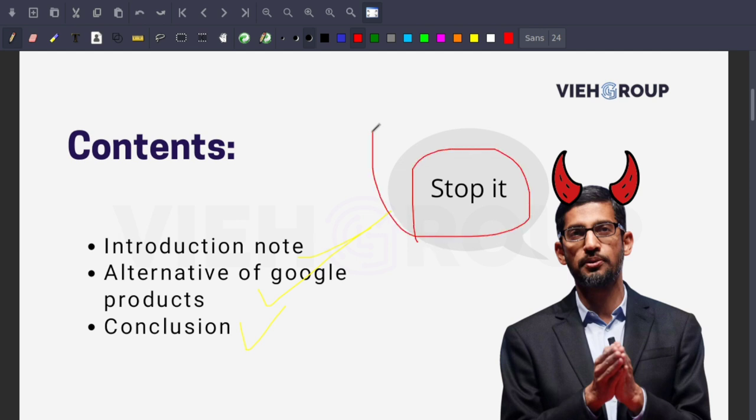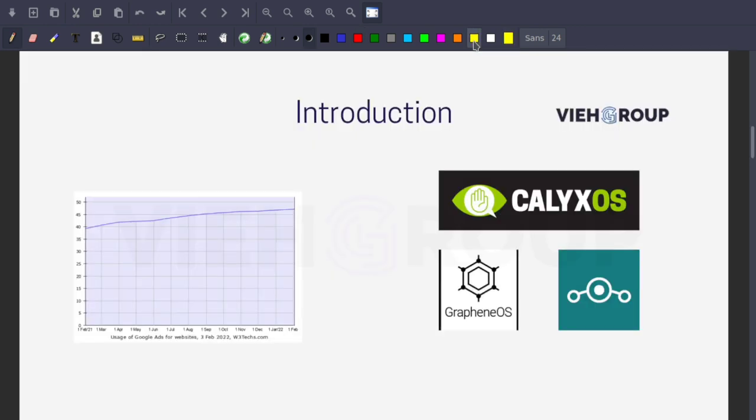First, the introduction note. Have you ever wondered what happened on the server when you send an email or photo from your phone to the Google server? Maybe you believe they send it to the magical place called the cloud. Let me tell you, the cloud is just another person's server. Information about your profession, hobbies, interests is extracted from your data.